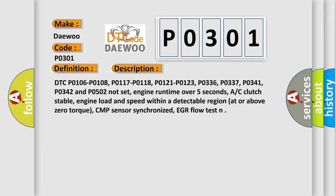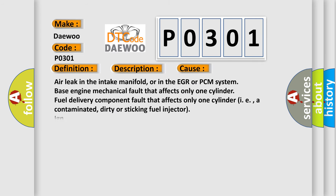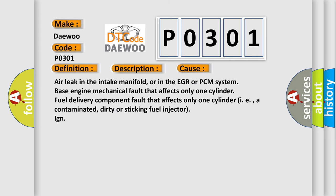This diagnostic error occurs most often in these cases: air leak in the intake manifold or in the EGR or PCM system, base engine mechanical fault that affects only one cylinder, fuel delivery component fault that affects only one cylinder, i.e., a contaminated, dirty, or sticking fuel injector.